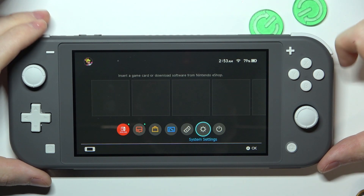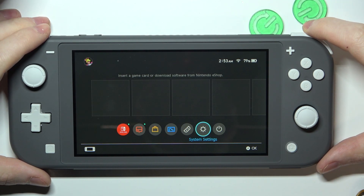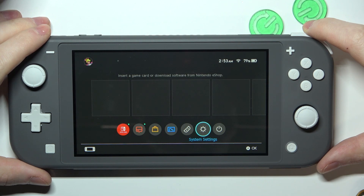Hello, in this video I want to show you how to set up parental controls using a smart device on Nintendo Switch Lite.